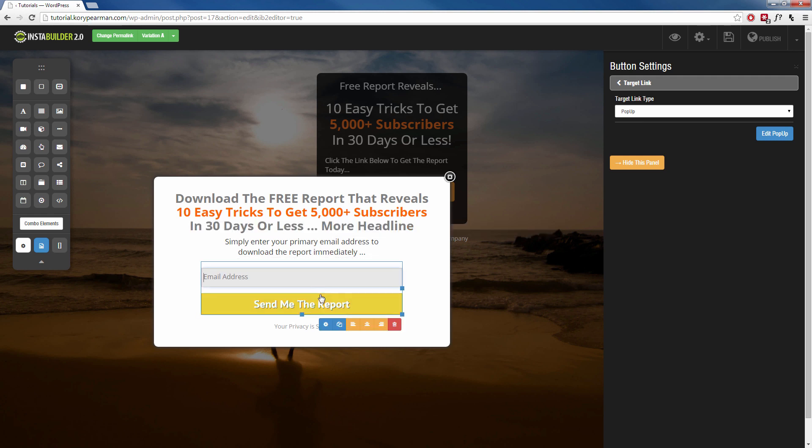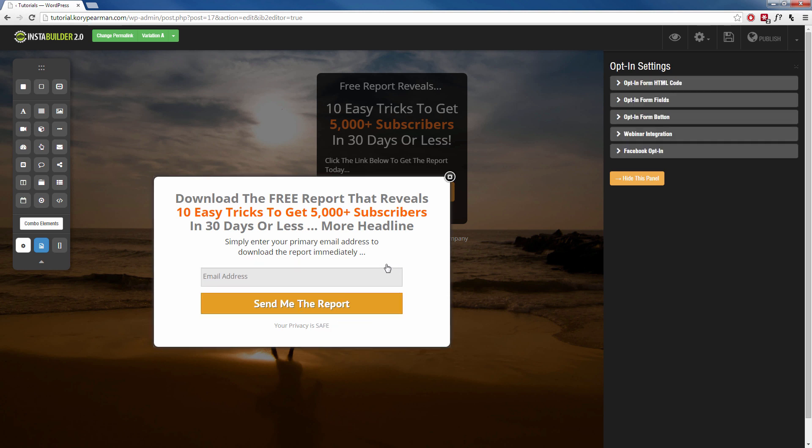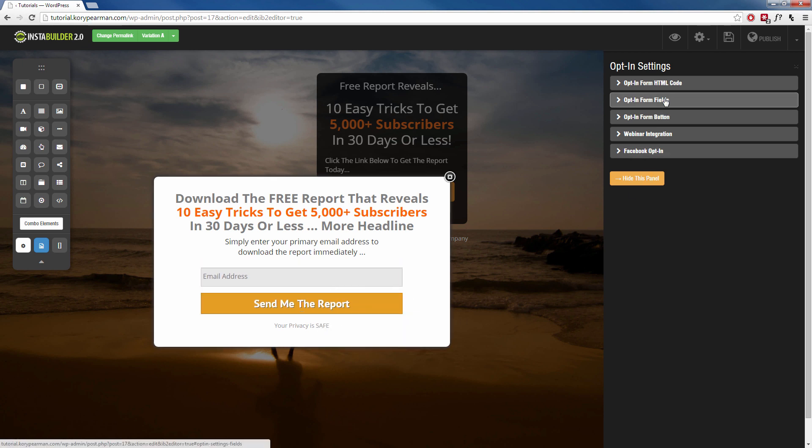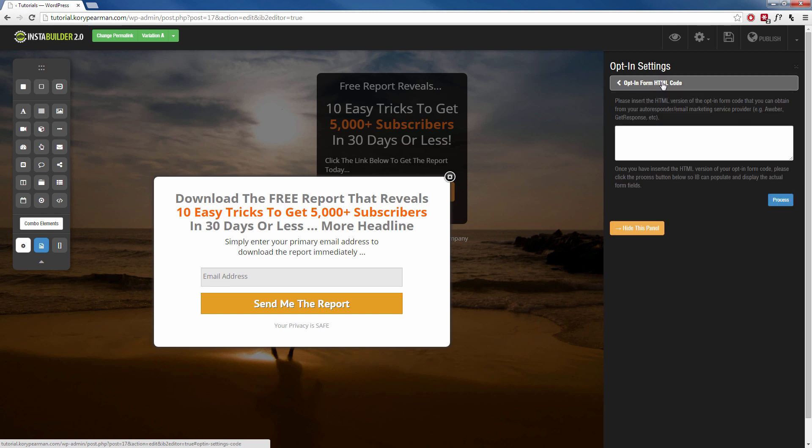We can edit the opt-in form by clicking on the gear symbol as well, and you will actually need to link this up with your autoresponder. So once you click on this opt-in form and you click on the gear symbol, on the right-hand side your options are going to appear in the very top one. It should say the opt-in form HTML code. So you want to click inside of that and you want to copy and paste your HTML code that you receive from your autoresponder. This could be Aweber, this could be GetResponse. Whichever autoresponder you are using, you want to make sure you copy and paste that code inside of there.